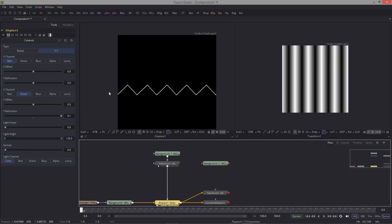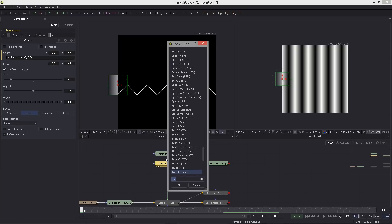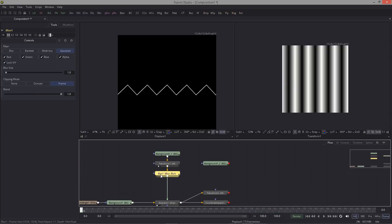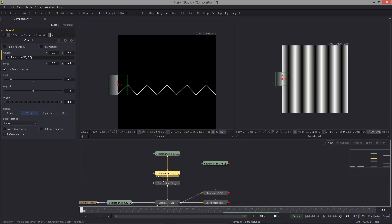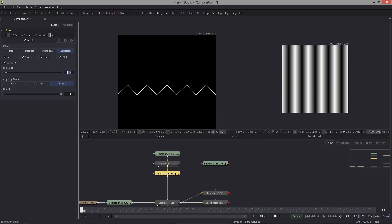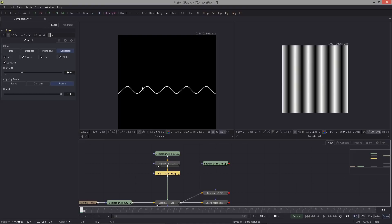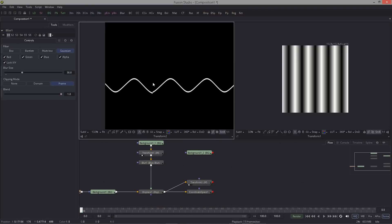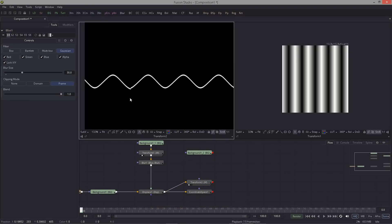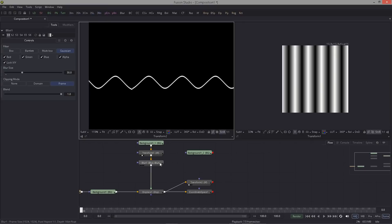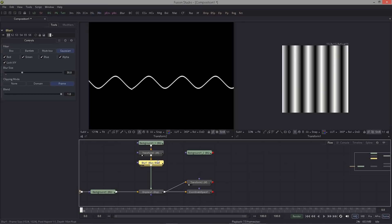There's another way how we can make this smooth by using a blur node right after the transform. Don't put it in front of the transform, it needs to be after it. Now I blur this to about 30. That looks better, but what happens to the borders? You can see still a problem here.